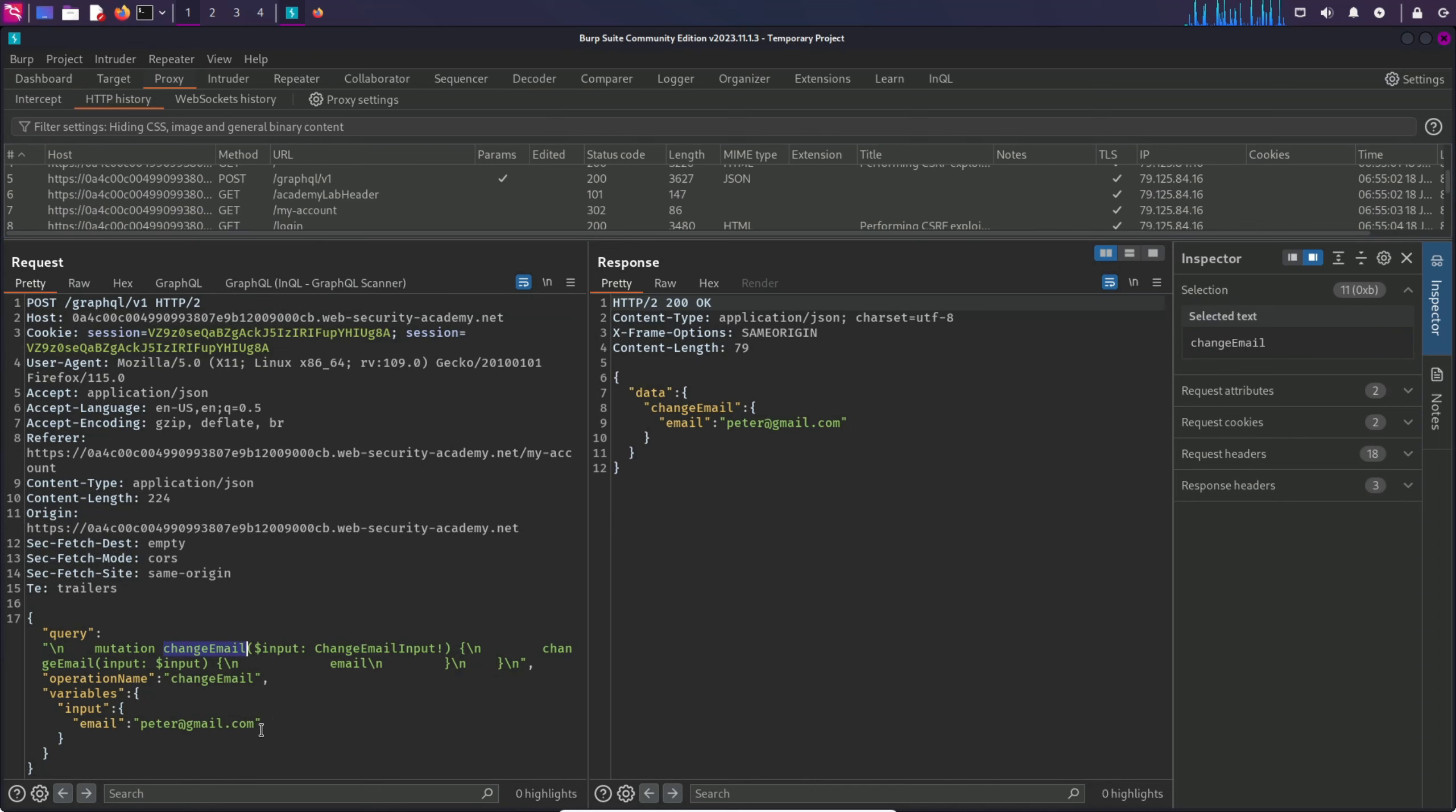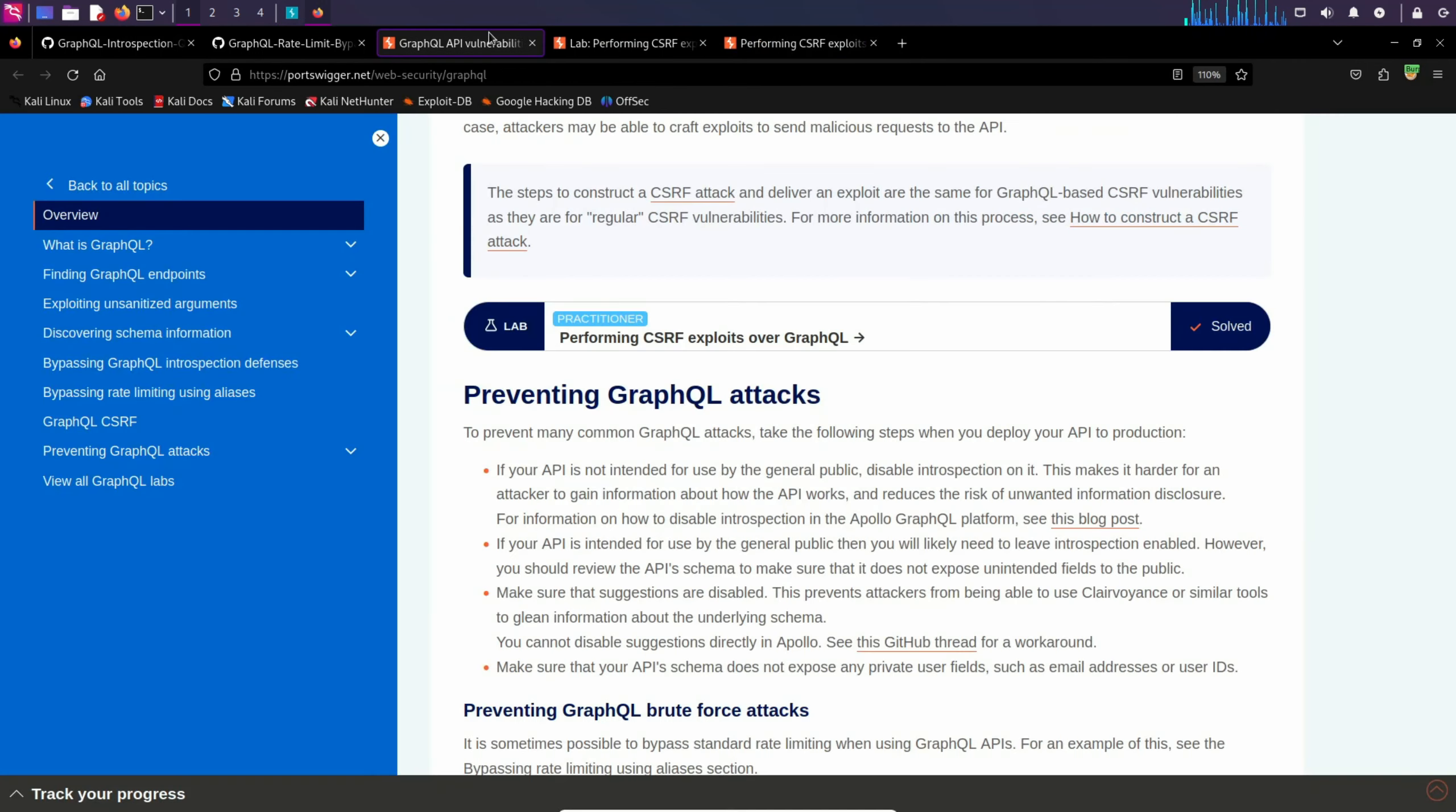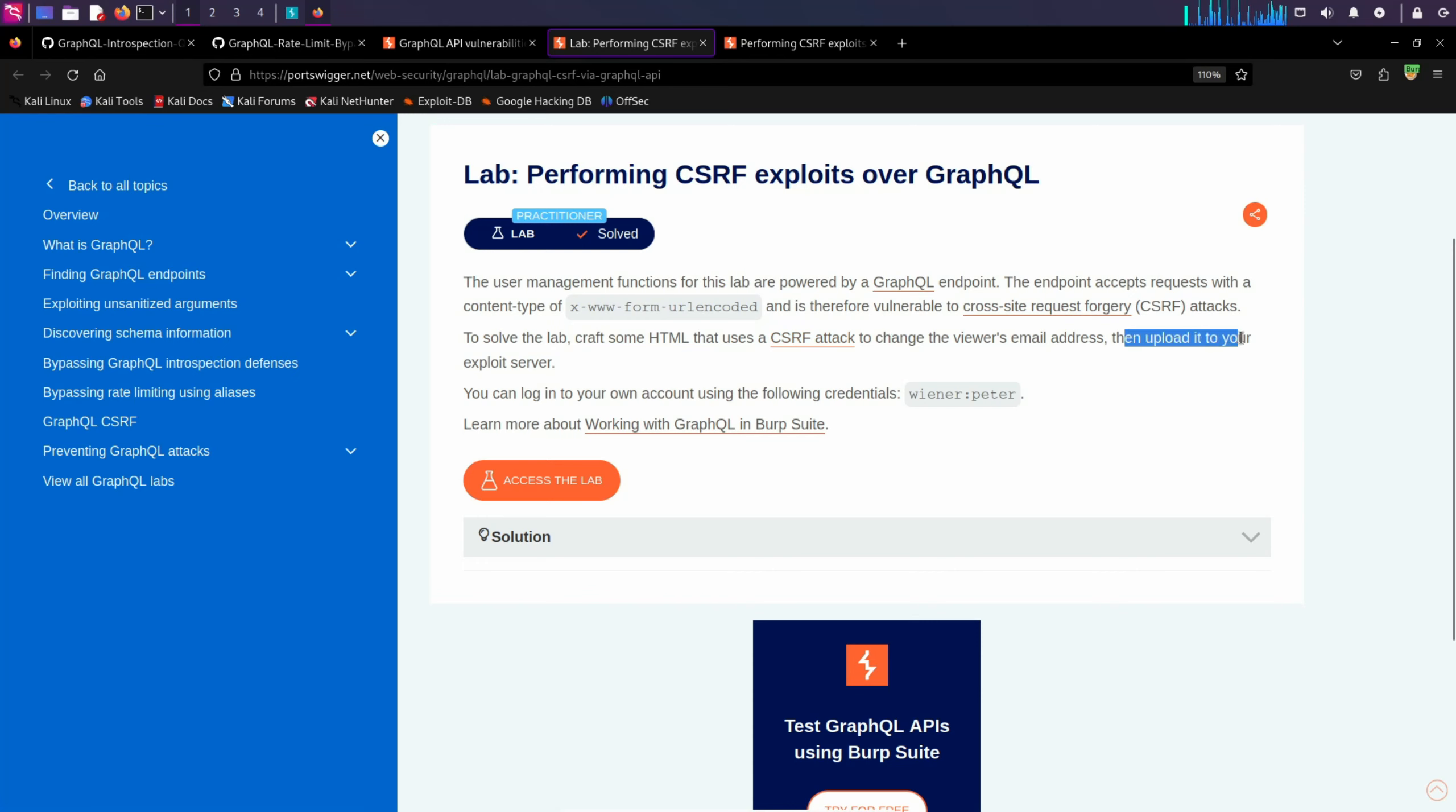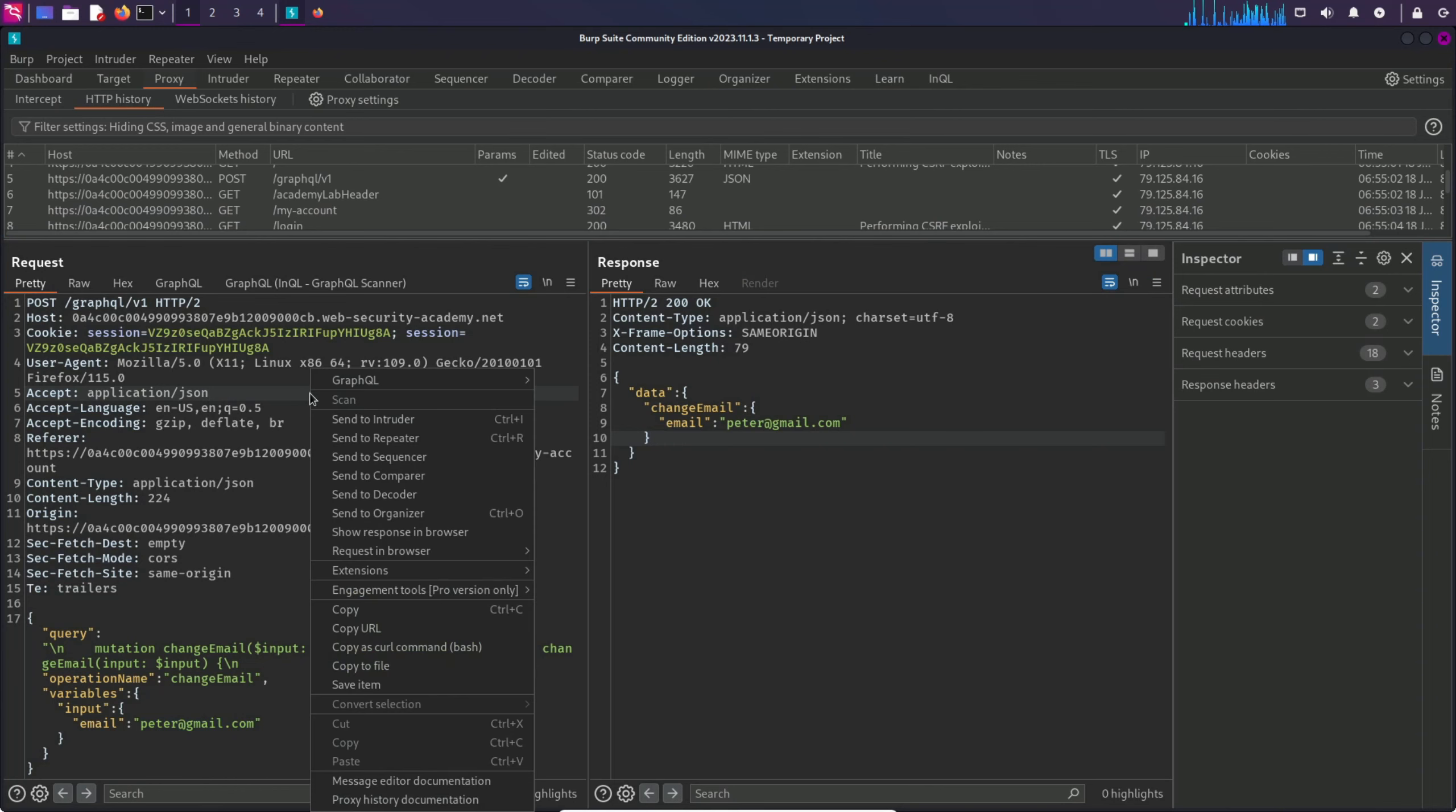If I scroll down a bit more, here we have another one which is a mutation operation to change an email. We have to provide a new email and it will change it for us and display it in the response. The lab says to craft some HTML that uses a CSRF attack to change the viewer's email address, then upload it to your exploit server. So the one we need to mess with is this request.